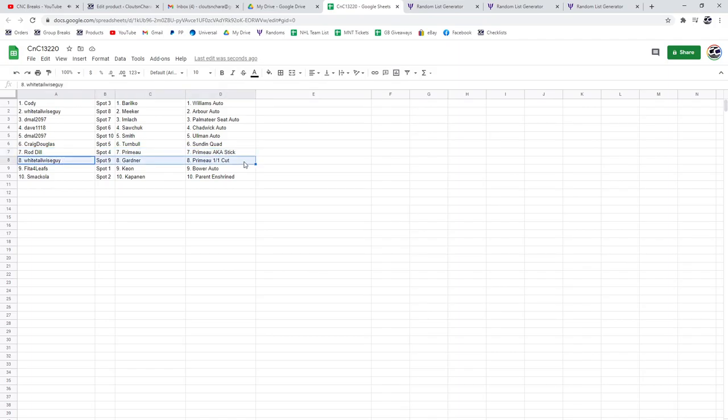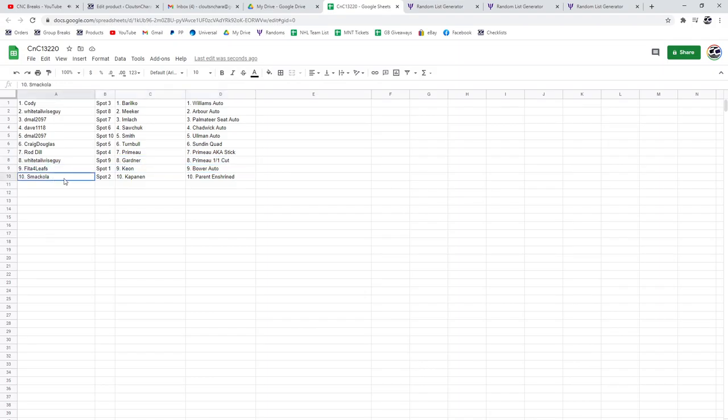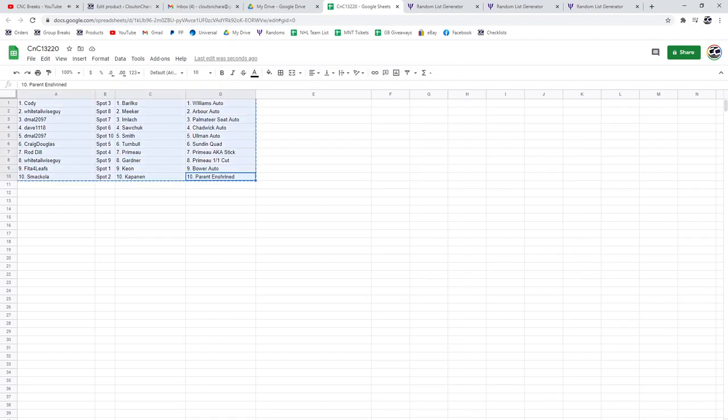Whitetail gets a Primo one-of-one cut signature, congrats. The Bauer auto goes to Feet Off Release, and Smackola gets the Perrant enshrined.